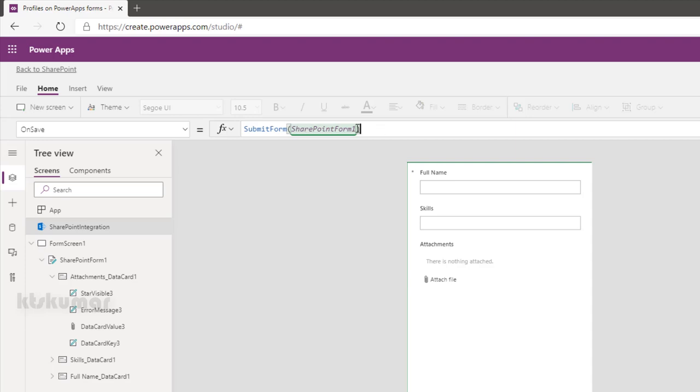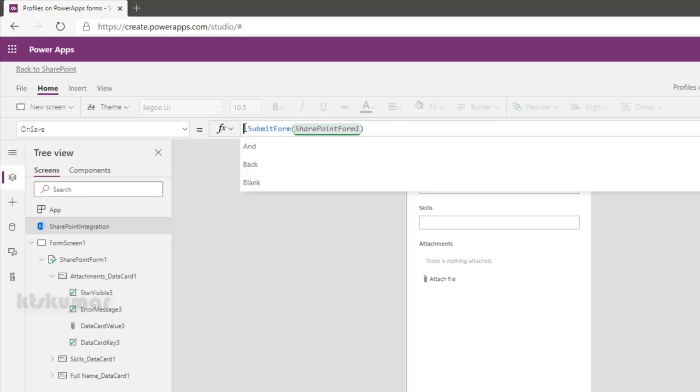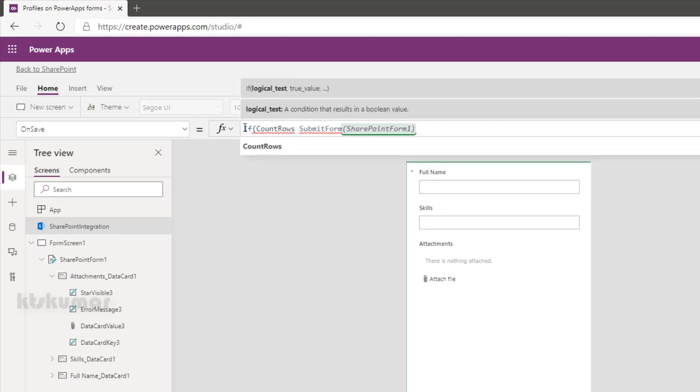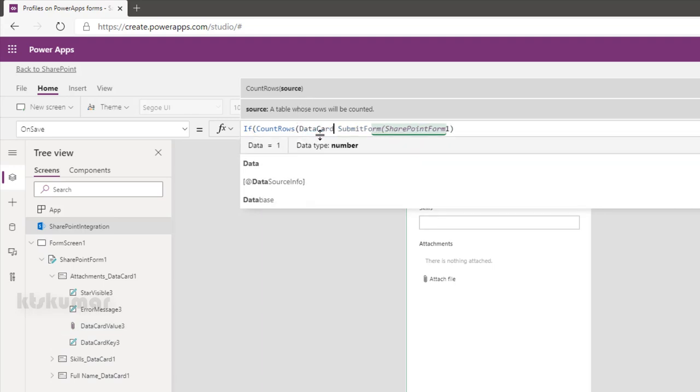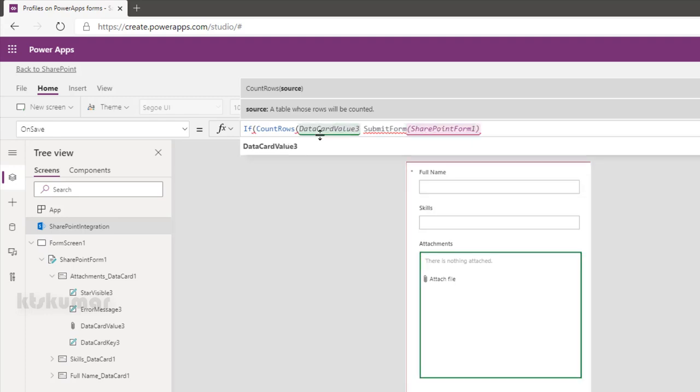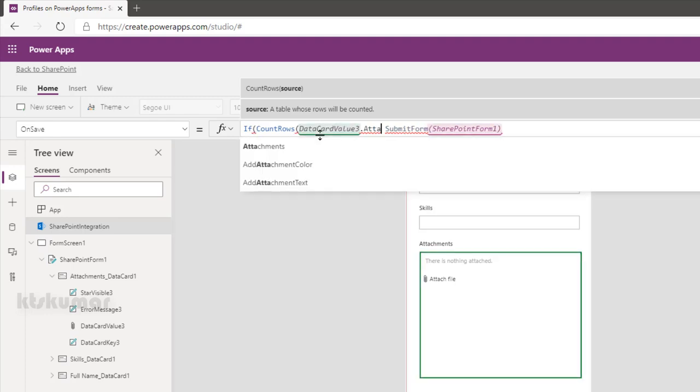Type IF, CountRows of this DataCardValue3.Attachments. This returns a collection of attachments added to the form. So it's greater than 0, then submit the form.